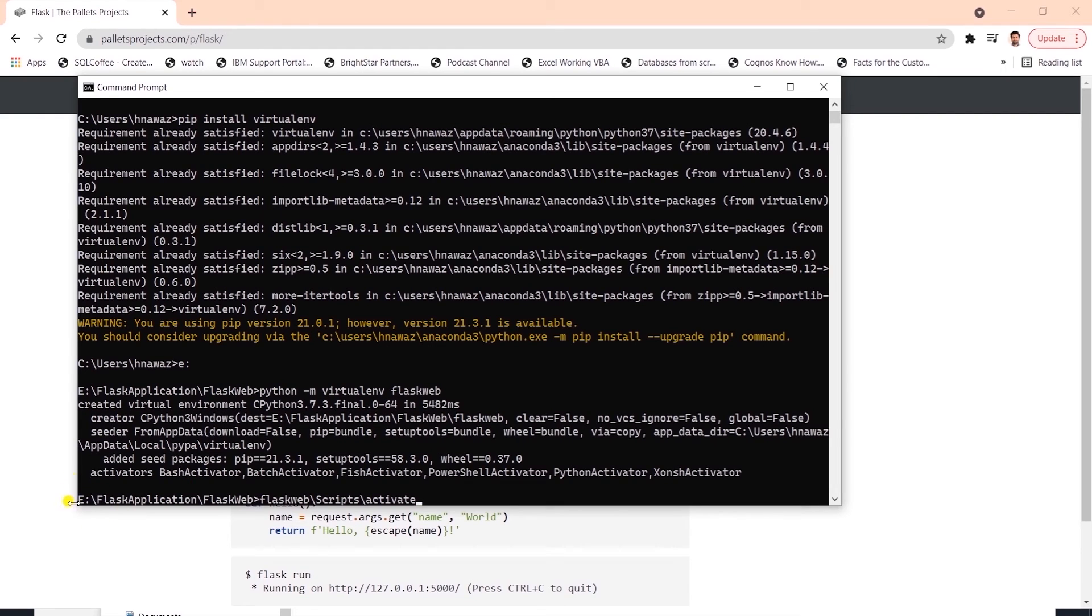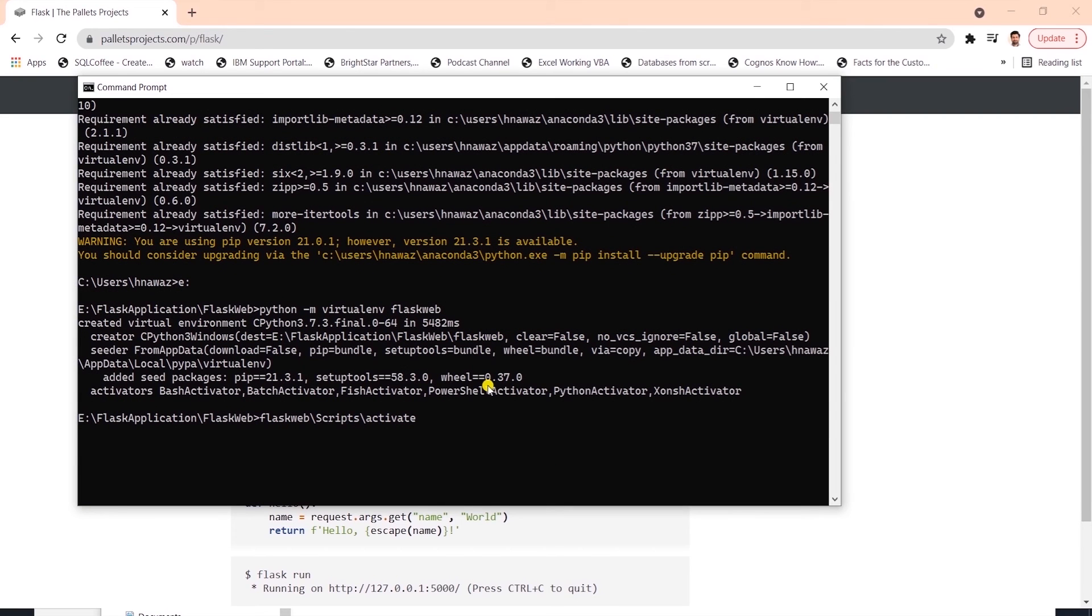Once we execute this, we should see our environment name in parentheses before the directory name. There we go. Our virtual environment is activated.